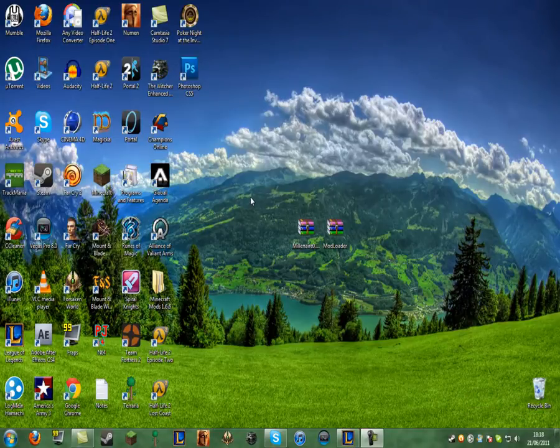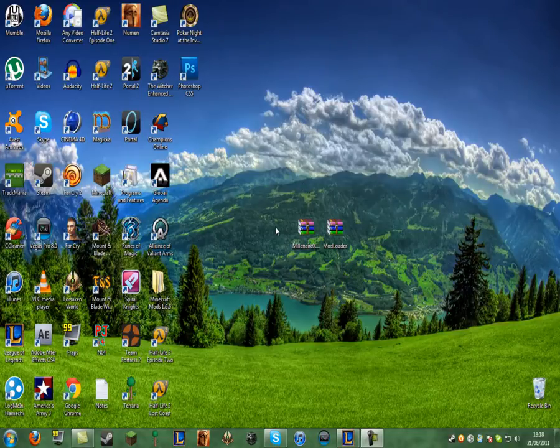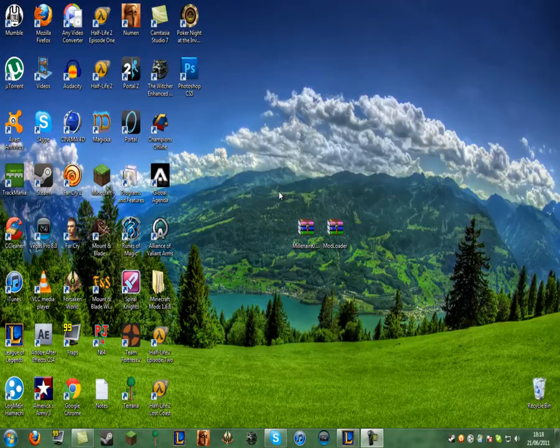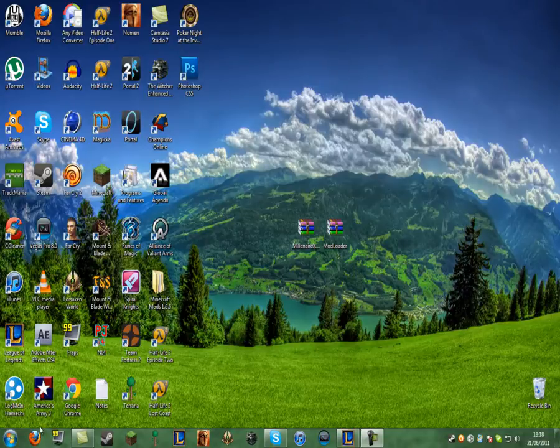First of all, what you want to do is go down to the description and download these two files I've got right here. I've just got them on my desktop for simplicity reasons. You also want to have WinRAR to install this. If you don't have WinRAR, I'll include a link in the description. Once you download these two files and have them wherever you want, I have them on my desktop as I just said.